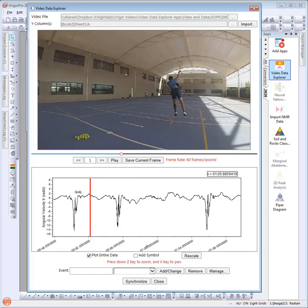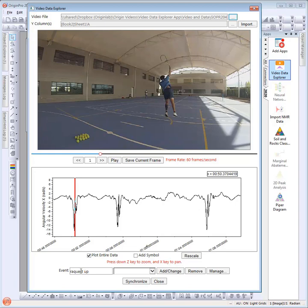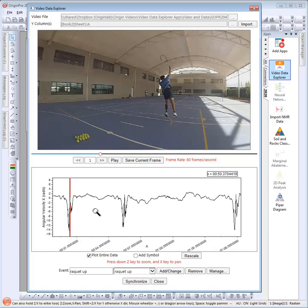Now you can mark events by placing the cursor at desired locations and then typing an event name. Multiple event names are supported. You can do this repeatedly for different events along the timeline.